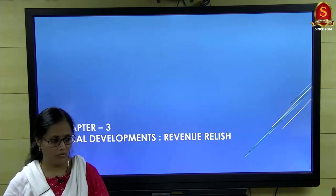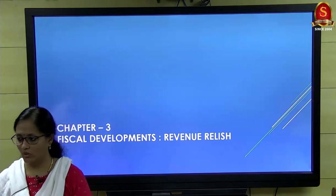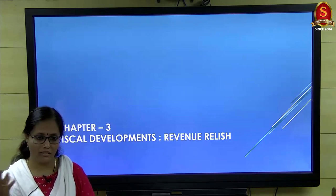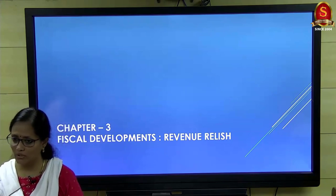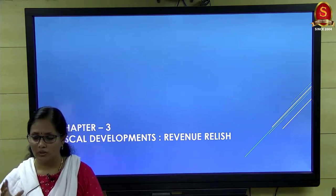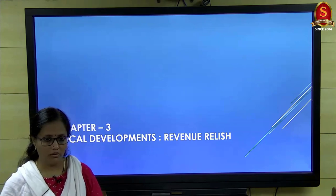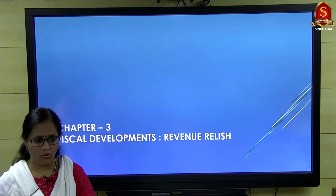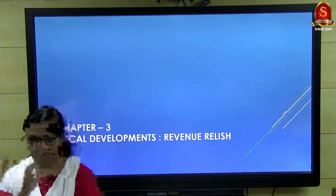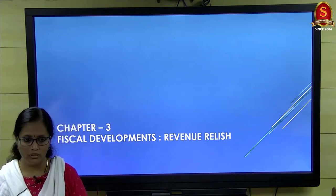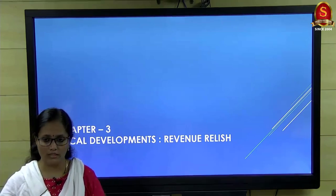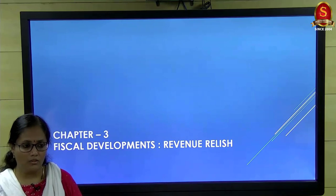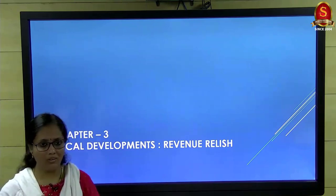We started the third chapter on fiscal developments, which talks about the budget. We recalled the basic budget structure — a revenue account and a capital account — with receipts and expenditure under both. The flow of this chapter coincides with the budget structure: revenue receipts, revenue expenditure, followed by capital receipts and capital expenditure.